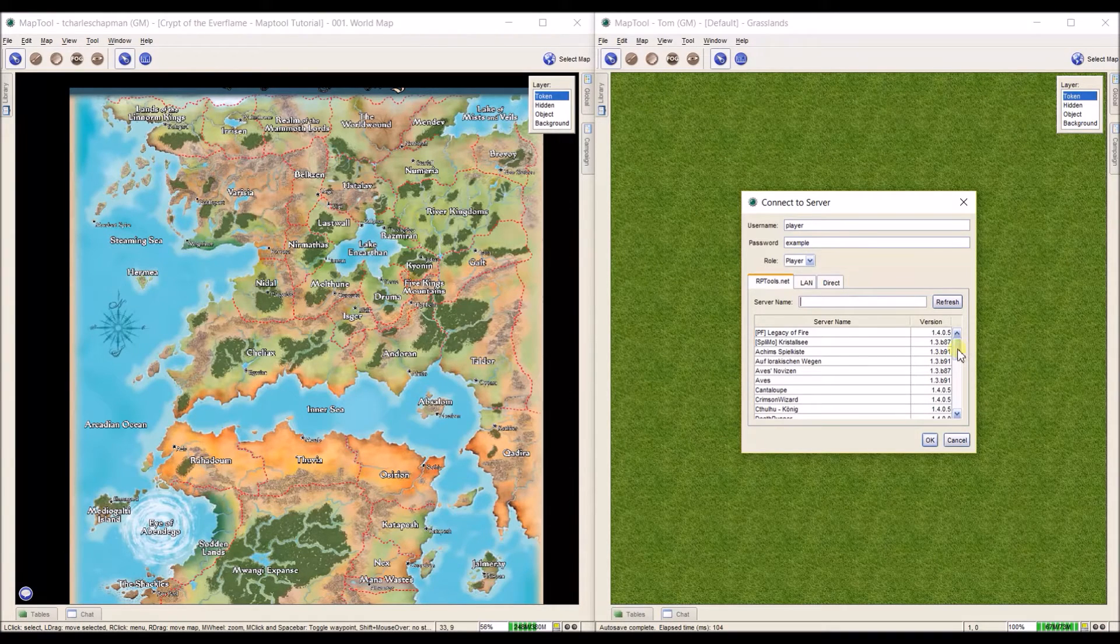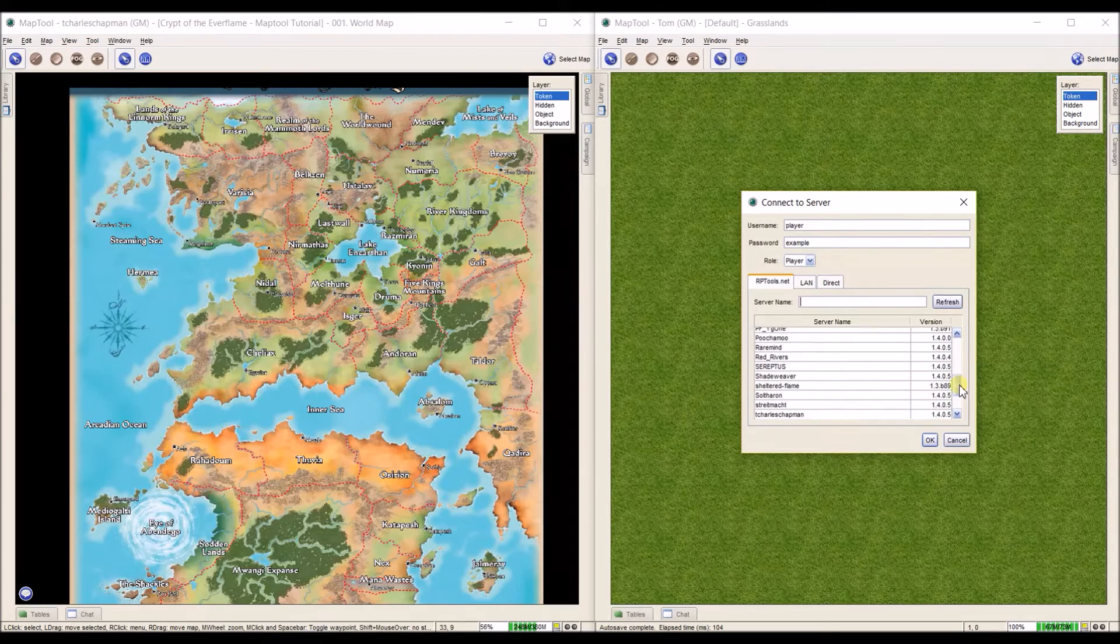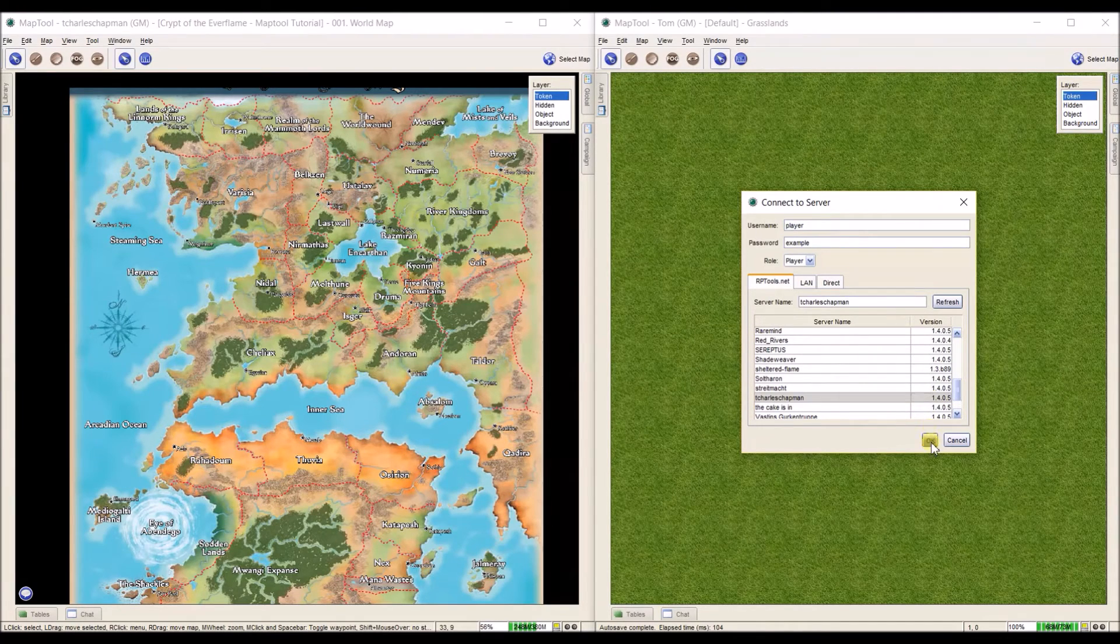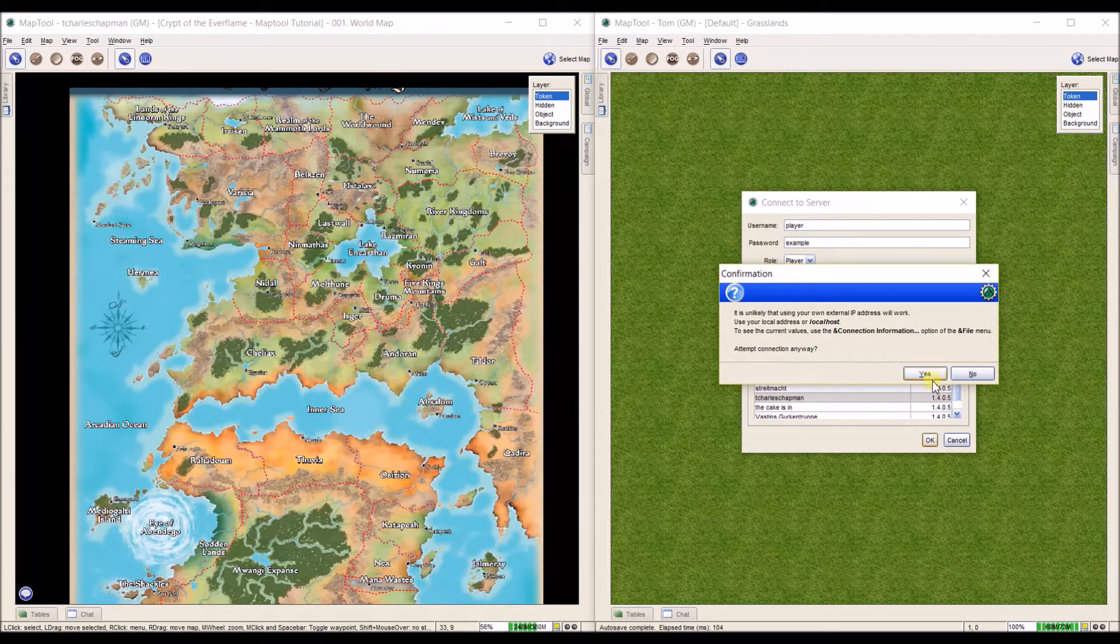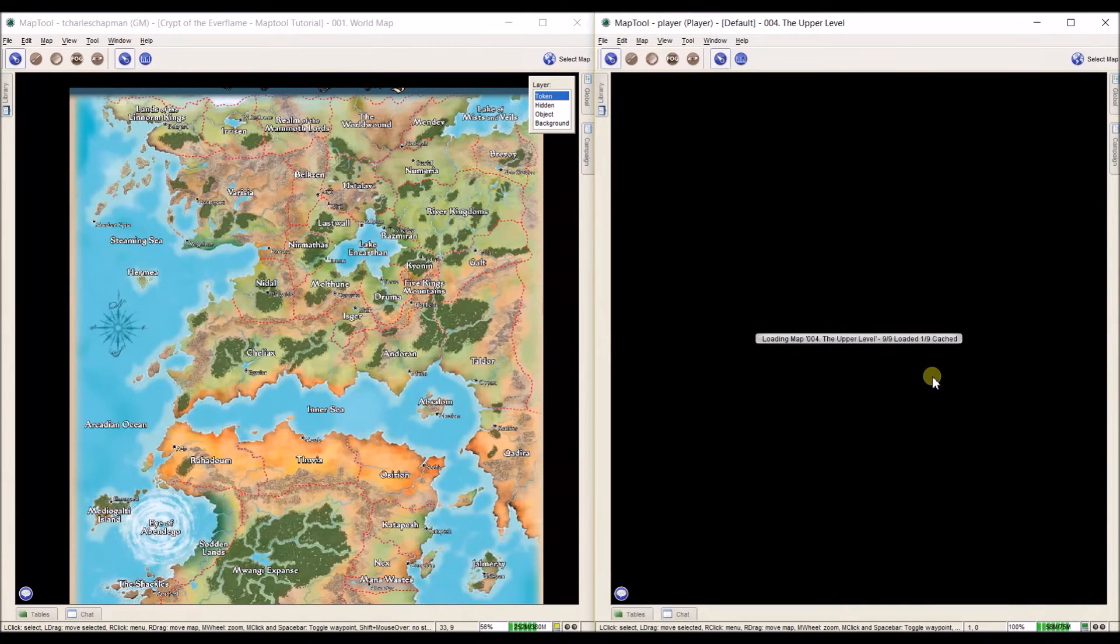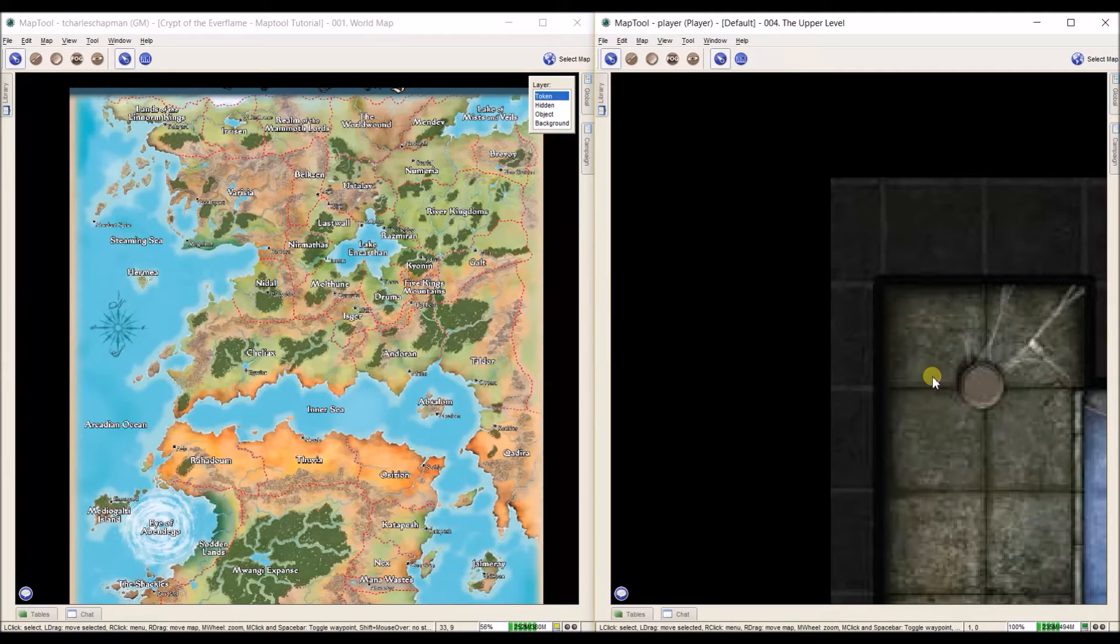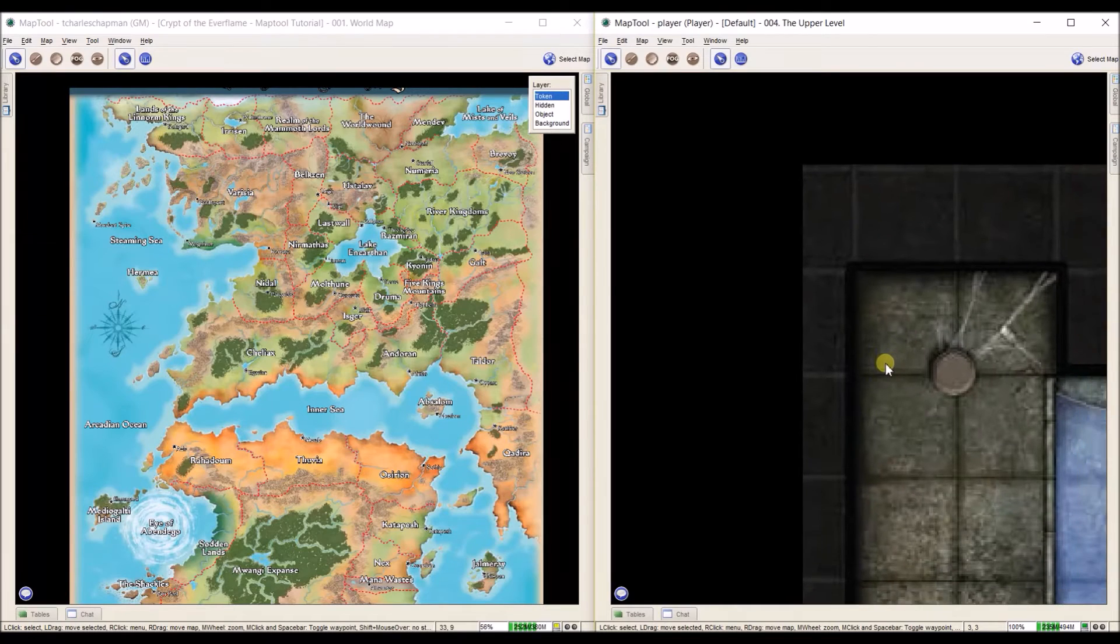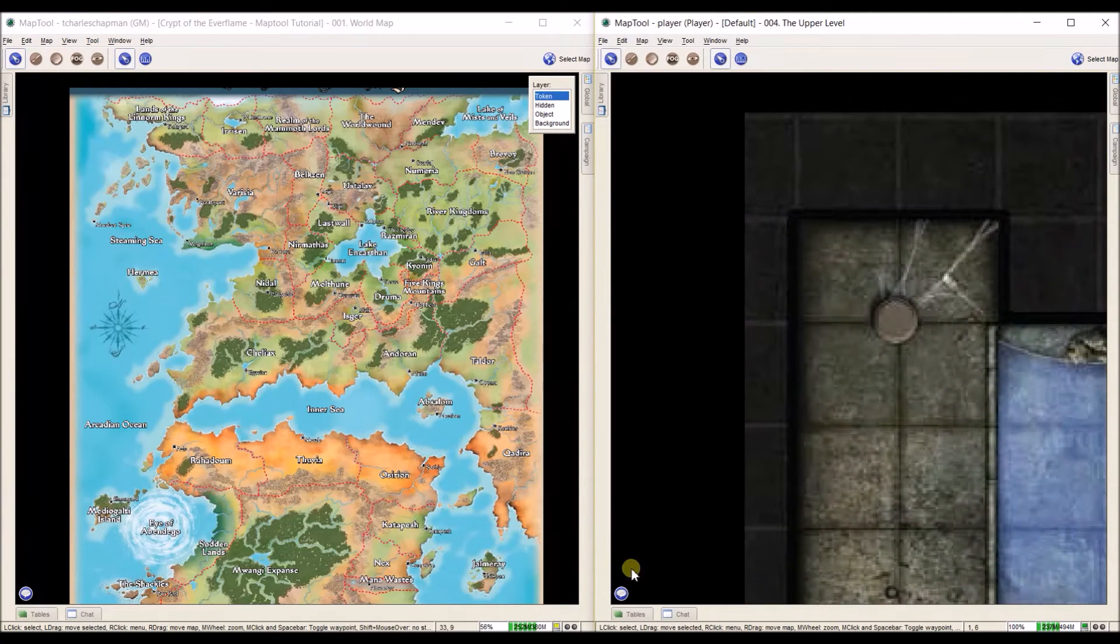And down here, we're going to look for my server that I started and click OK. What it's doing now is it's connected to the server and it's loaded. And it defaults to the opening map right here.